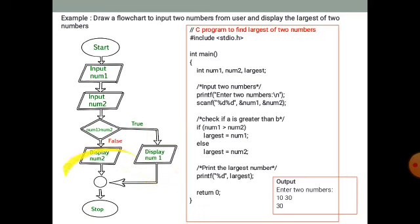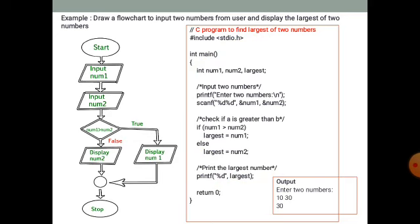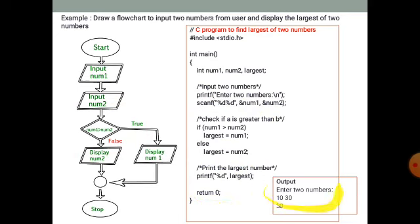The connector is used here to connect two processes and two flows. Variables like number1, number2, and largest are taken. We input first, then check the condition — if number1 is greater than number2 in the diamond symbol, the largest number will be displayed. For example, with inputs 10 and 30, the largest number 30 is displayed.